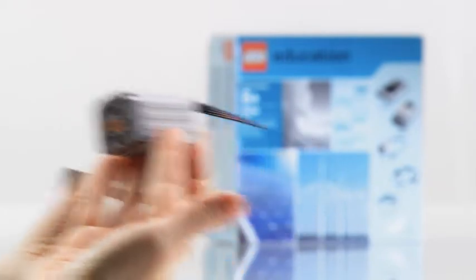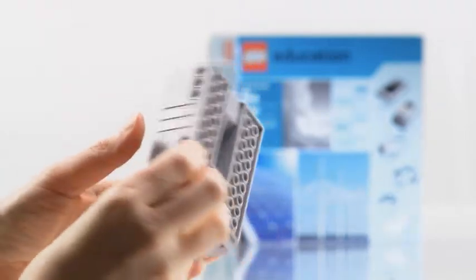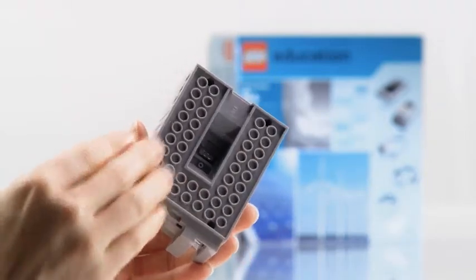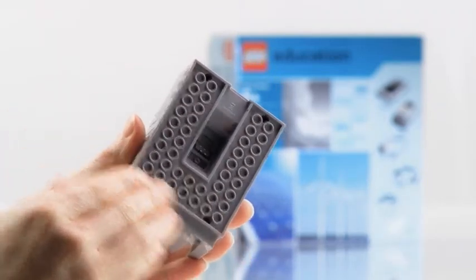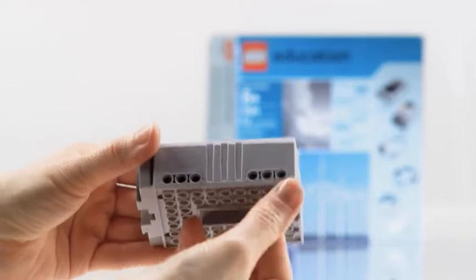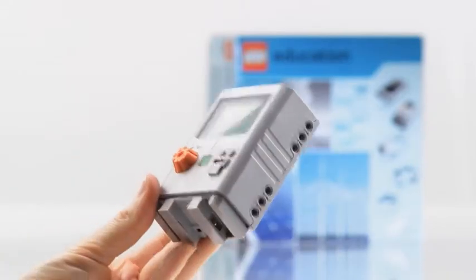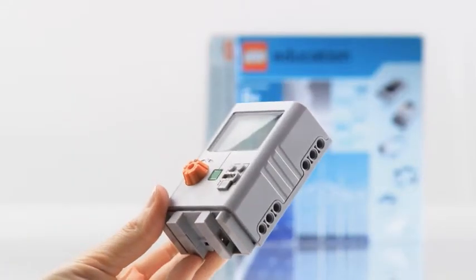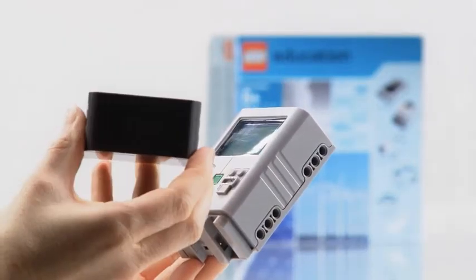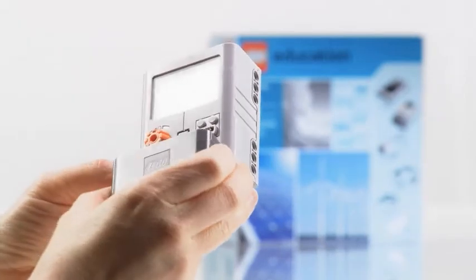And finally, we have the energy display, which also has the knob configuration and the Technic holes. When the energy display is connected to the energy storage, you'll have the energy meter.